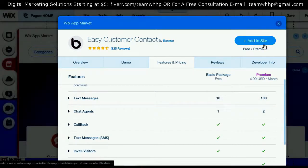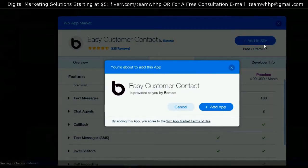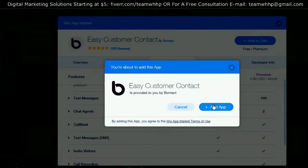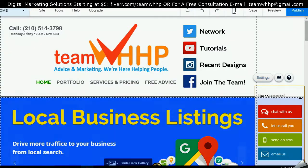Let's add this to your site. Add the app — there you go. We have added the live support app to your website. You can now have people chat with you, call you, send you a text message, and email you straight from your website.